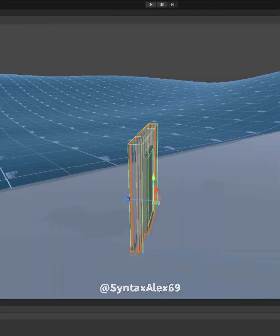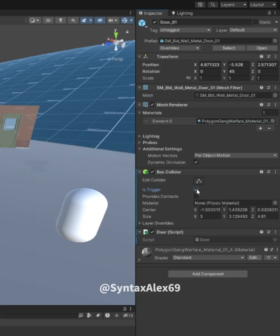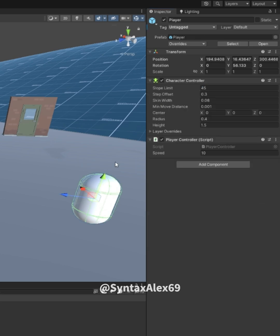Configure your BoxCollider and enable the trigger checkbox. Don't forget to tag your player with the player tag.